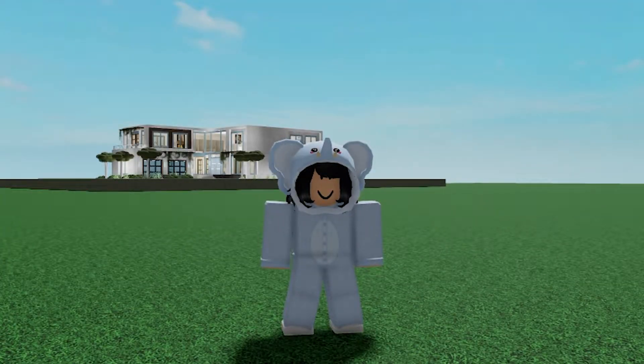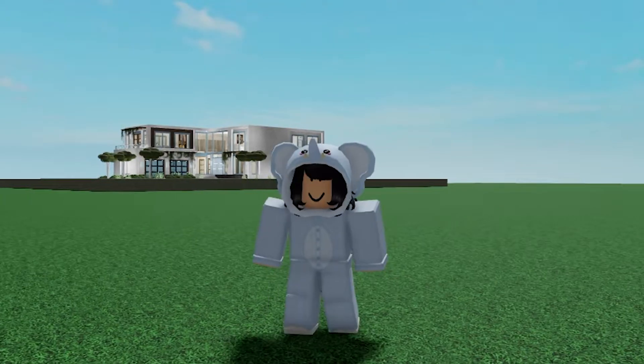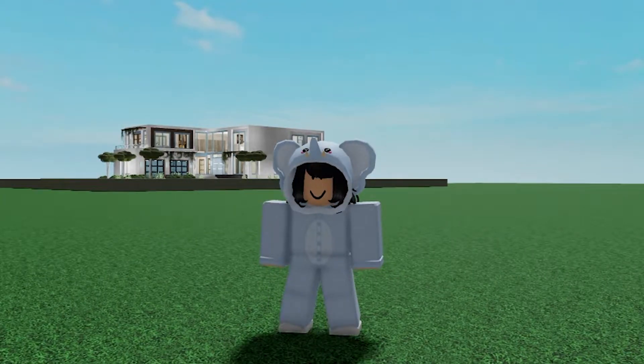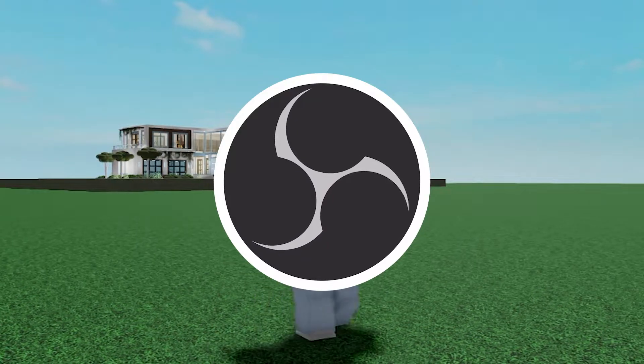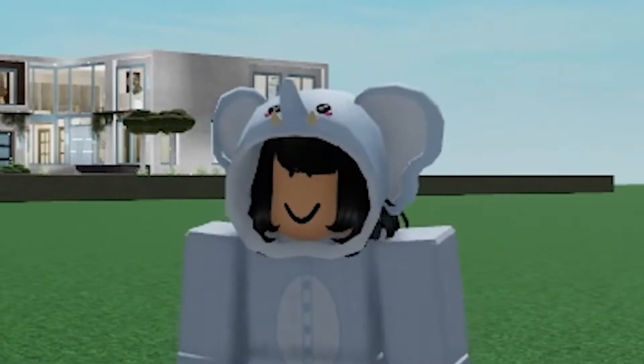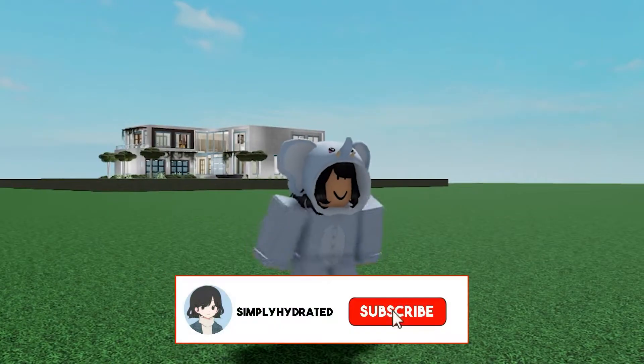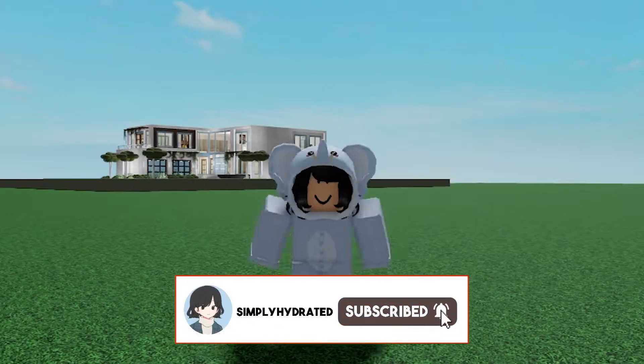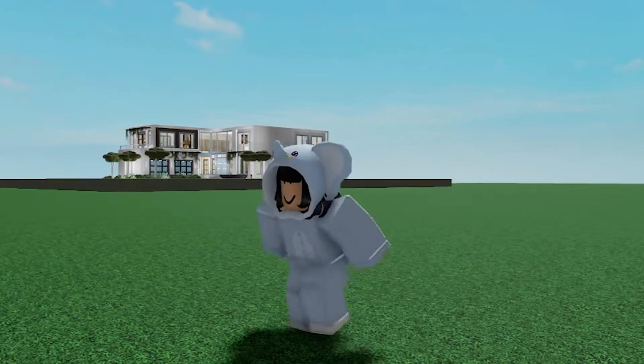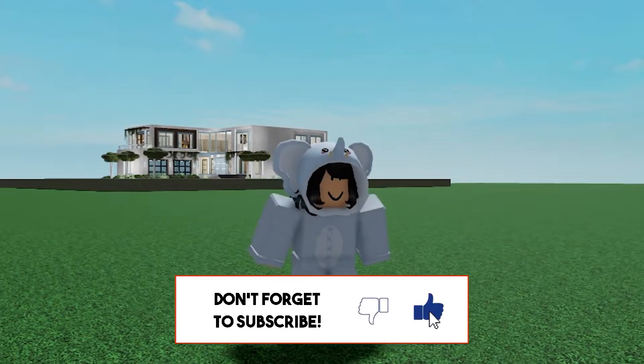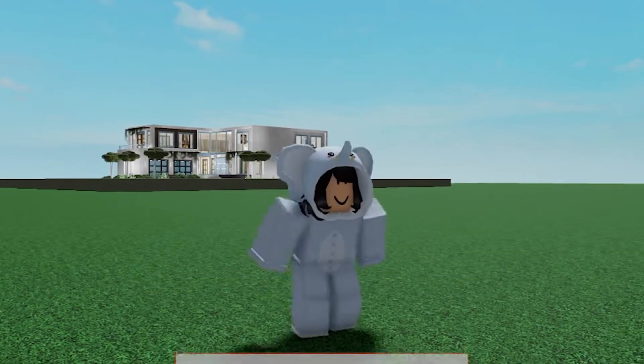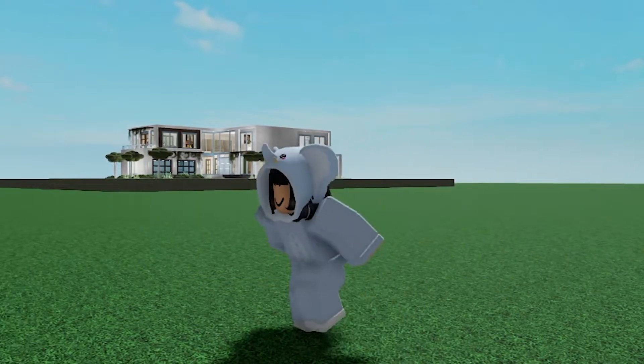Hi guys, welcome back to my channel. Today I will show you how to use OBS Studios. But before we start the video, please subscribe, turn on the notifications, and like this video. Anyways, let's just get into it.